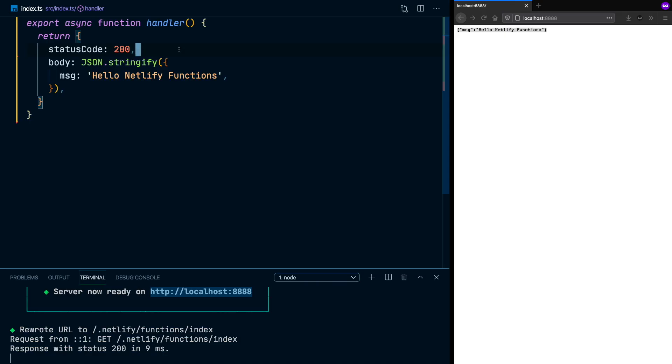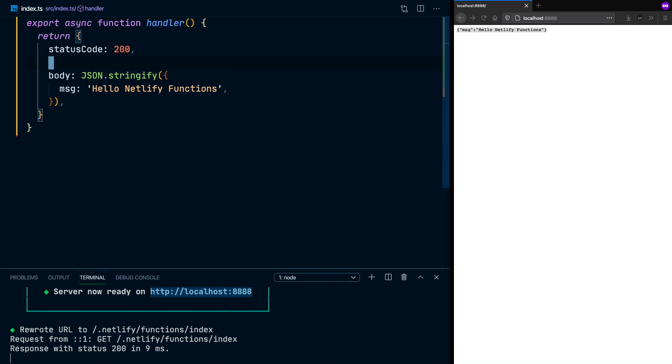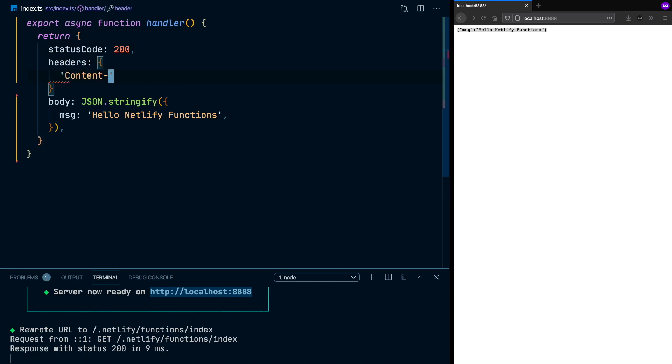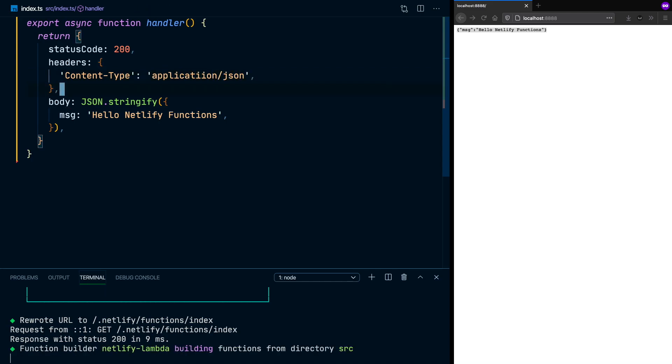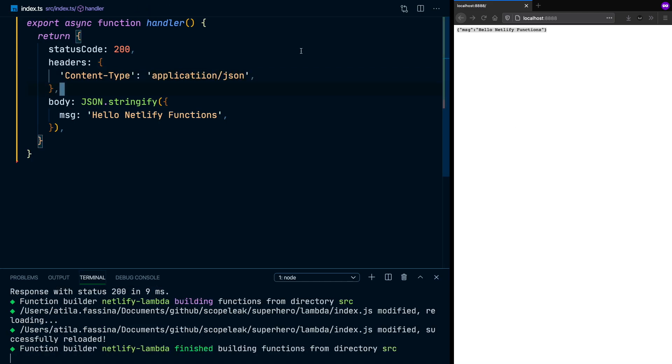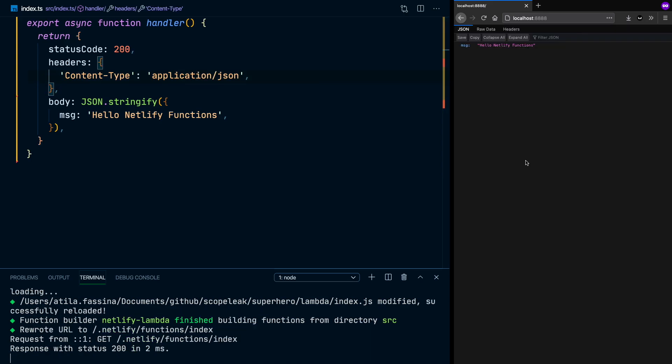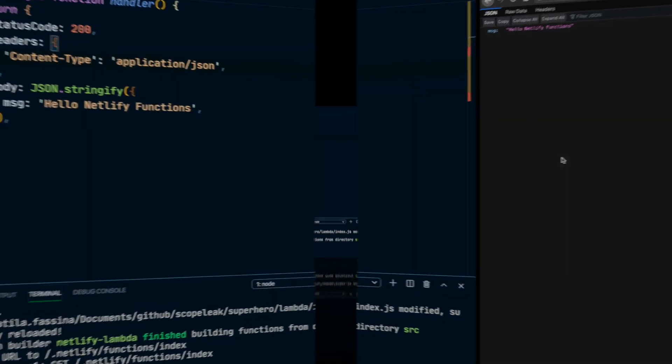It's being considered as plain text. That's because we're missing a header. So now with the content type header, it's letting the browser know it's a JSON. And that's it. We have a Netlify function working now.